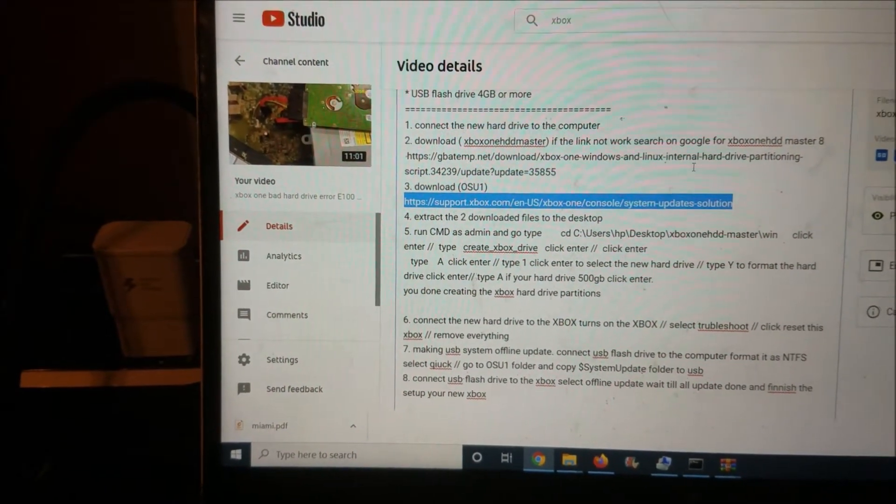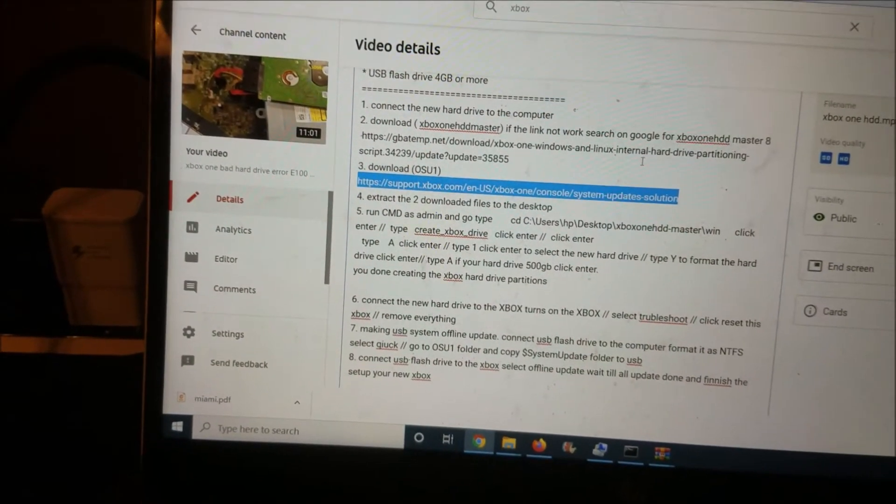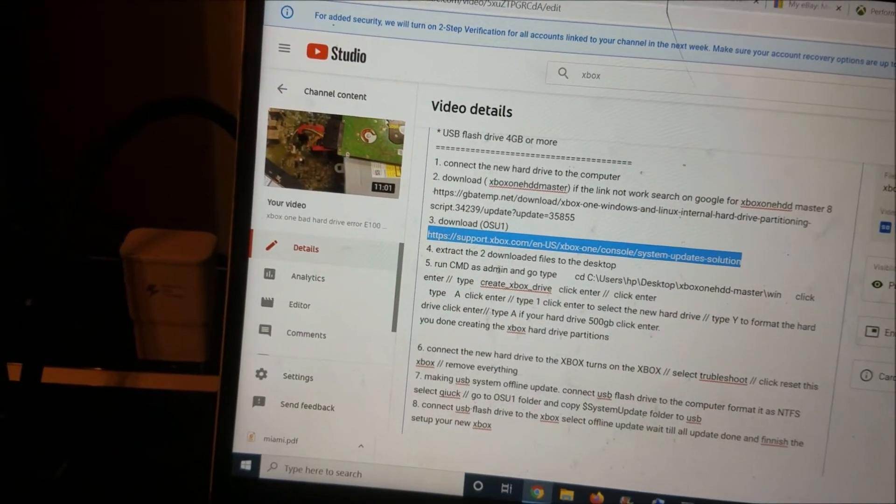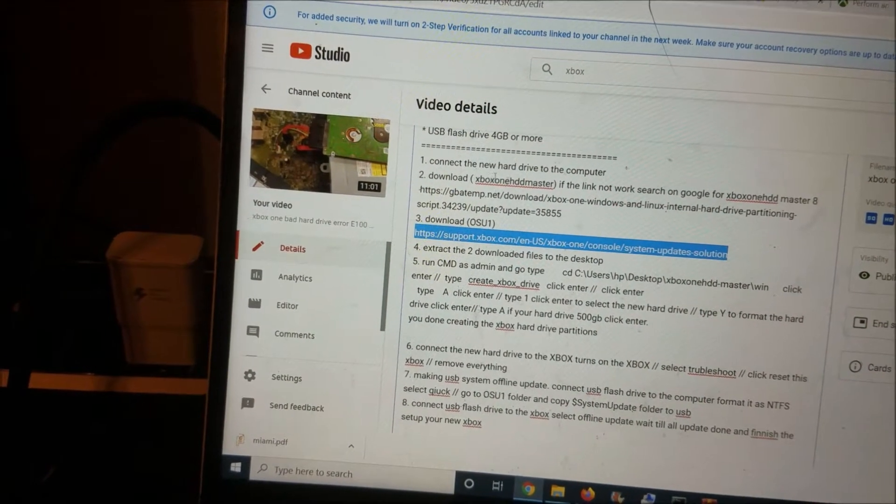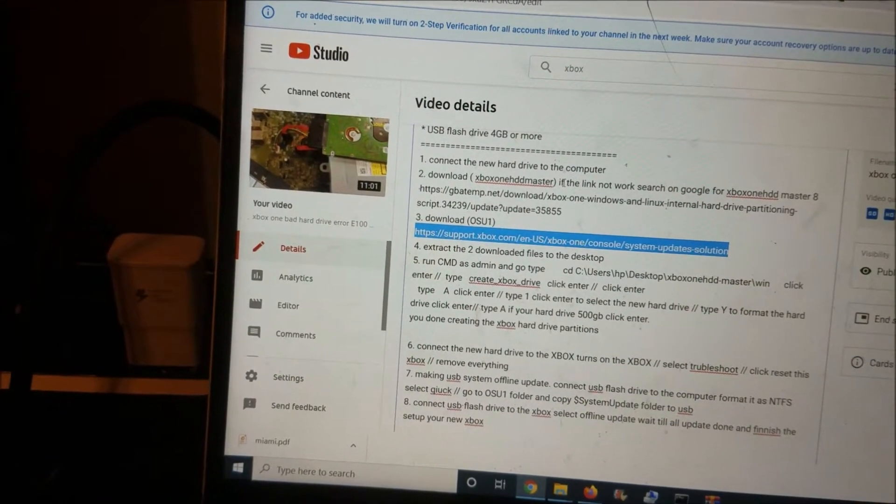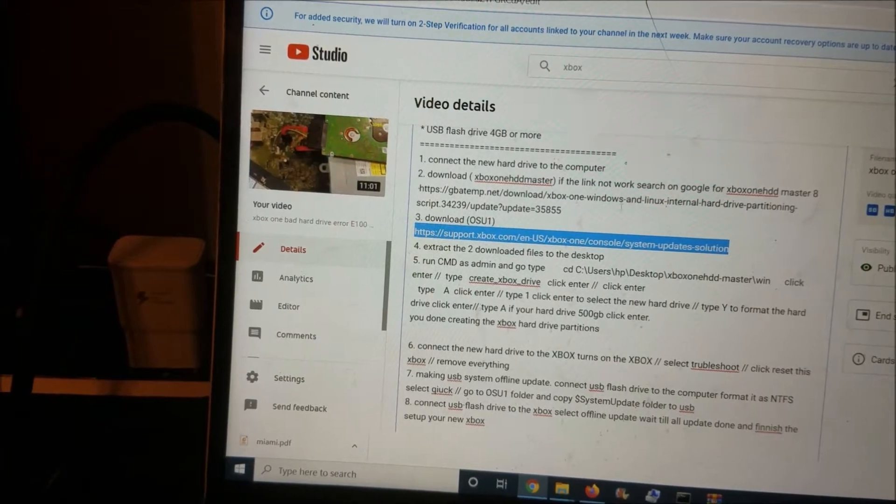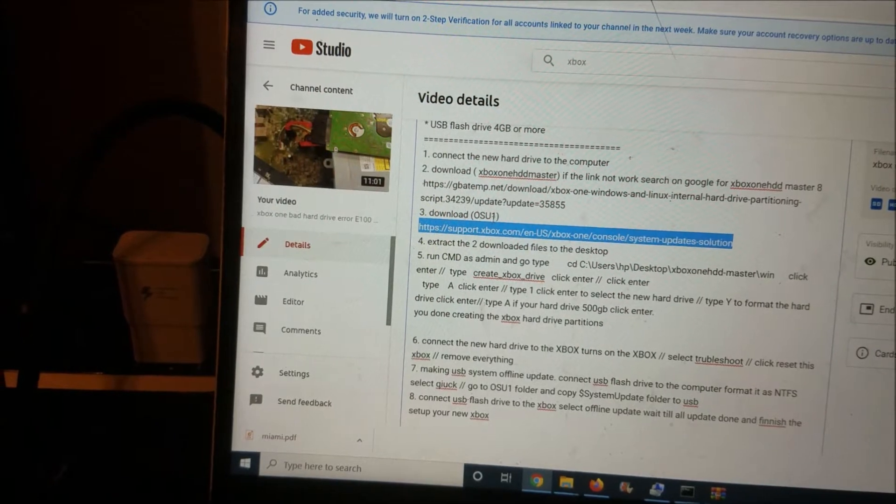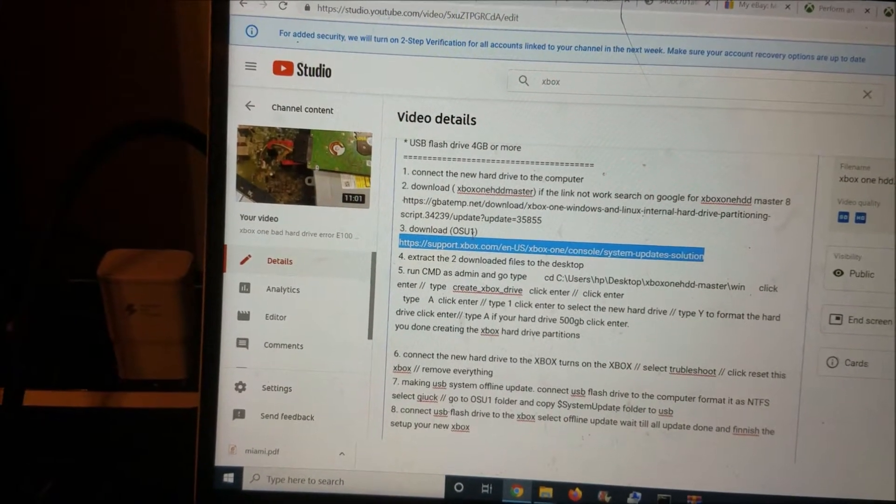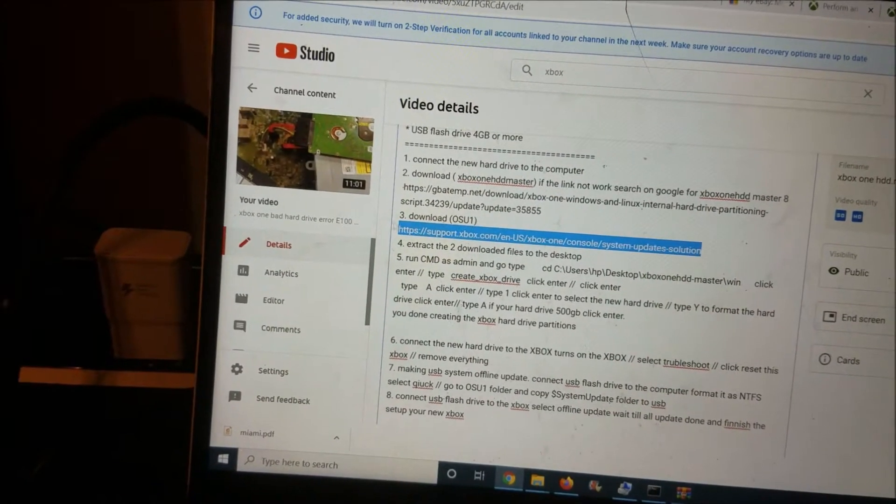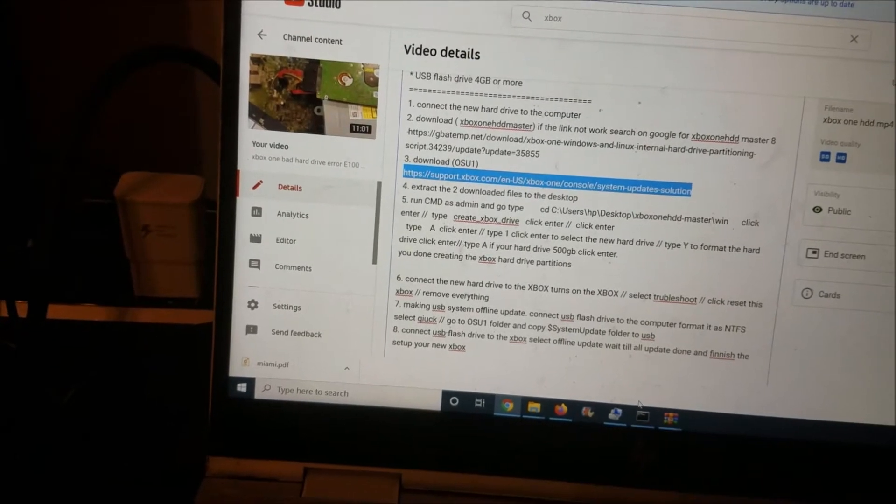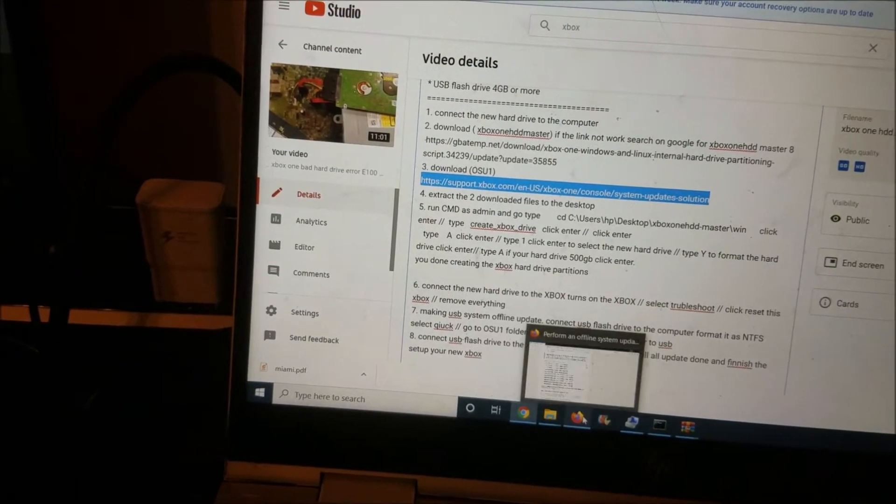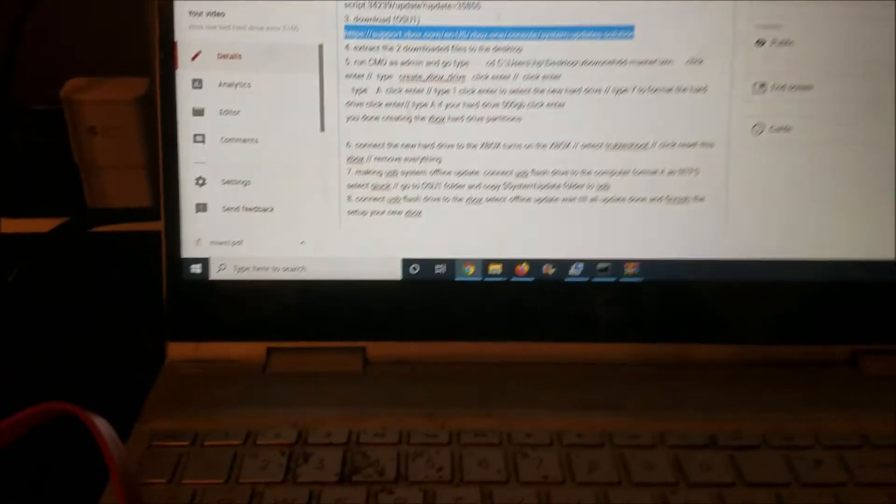So you can see here, we're going to need this program, the Xbox One HDD Master, and here is the link if you want to download it. And we're going to need the OSU1, the offline update software for the Xbox, and you can download it from this link. I tried to download the update using Chrome and it wasn't working, but in Firefox it worked. So let me show you that.